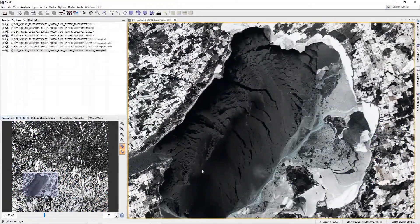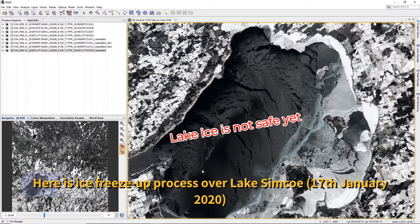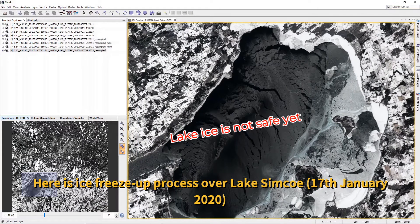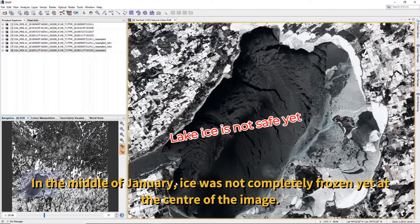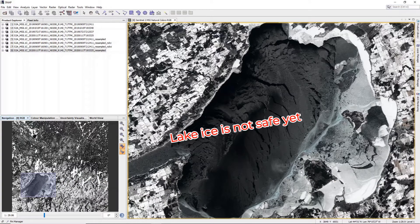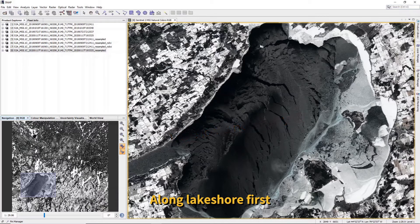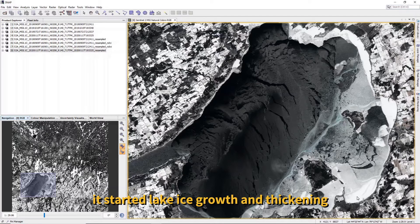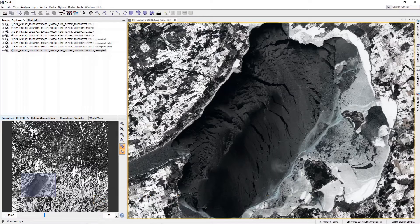We can see the lake ice freezing-up process over Lake Simcoe, even though it is only the middle of January. The lake ice is frozen but did not freeze completely yet, due to different NDVI map values across the lake.